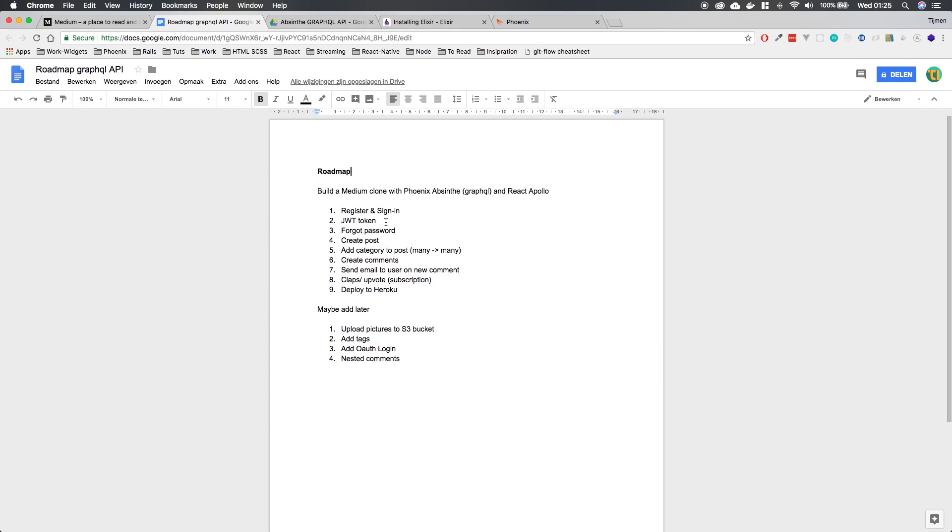Then we're going to create posts, add categories to posts so we can actually do a many-to-many relationship in the database, create comments. And I also want to do an email feature because that's like, well, you use it pretty much with every application.